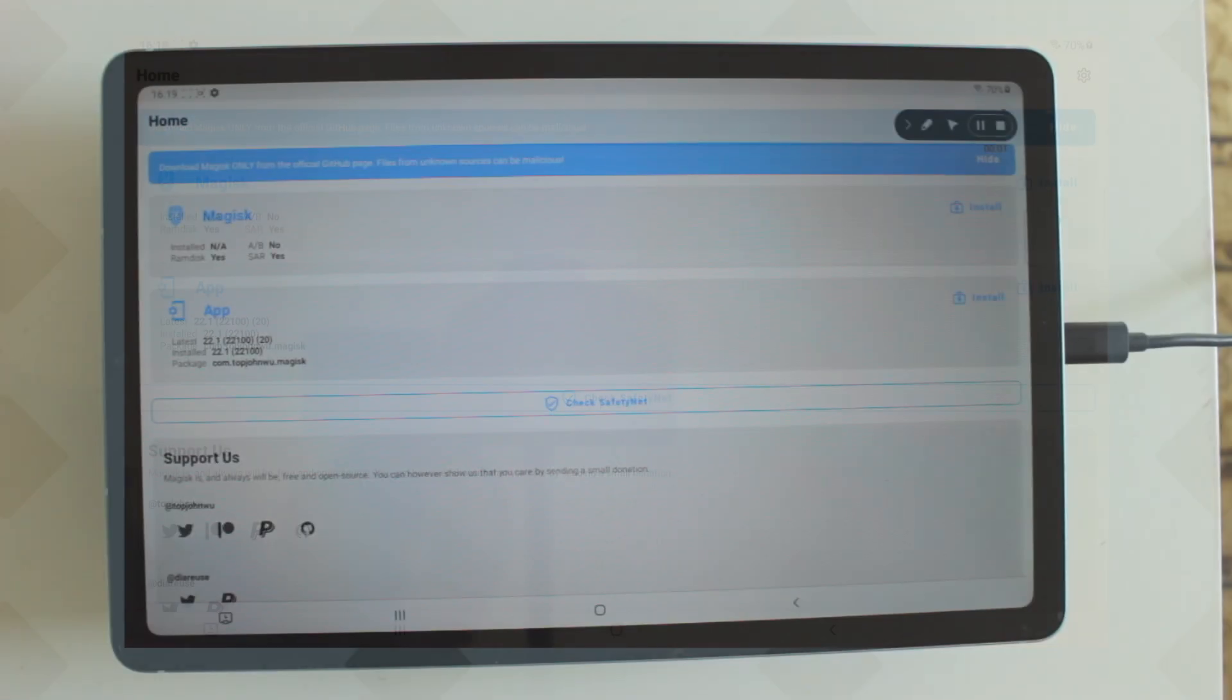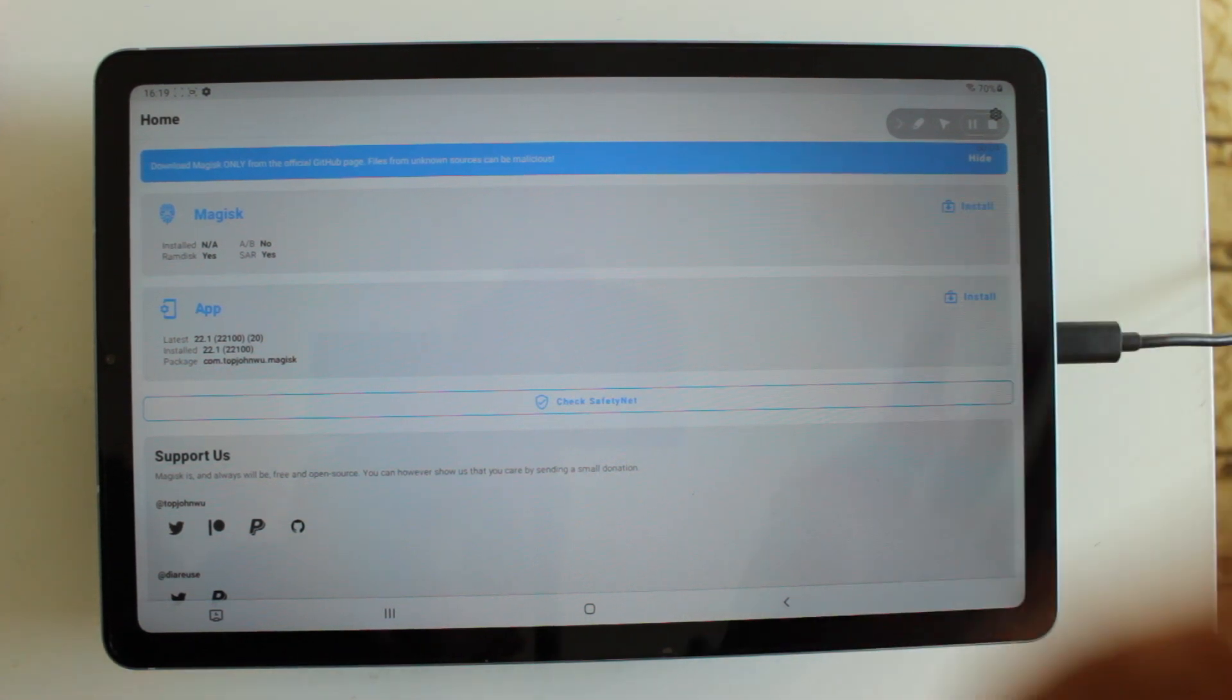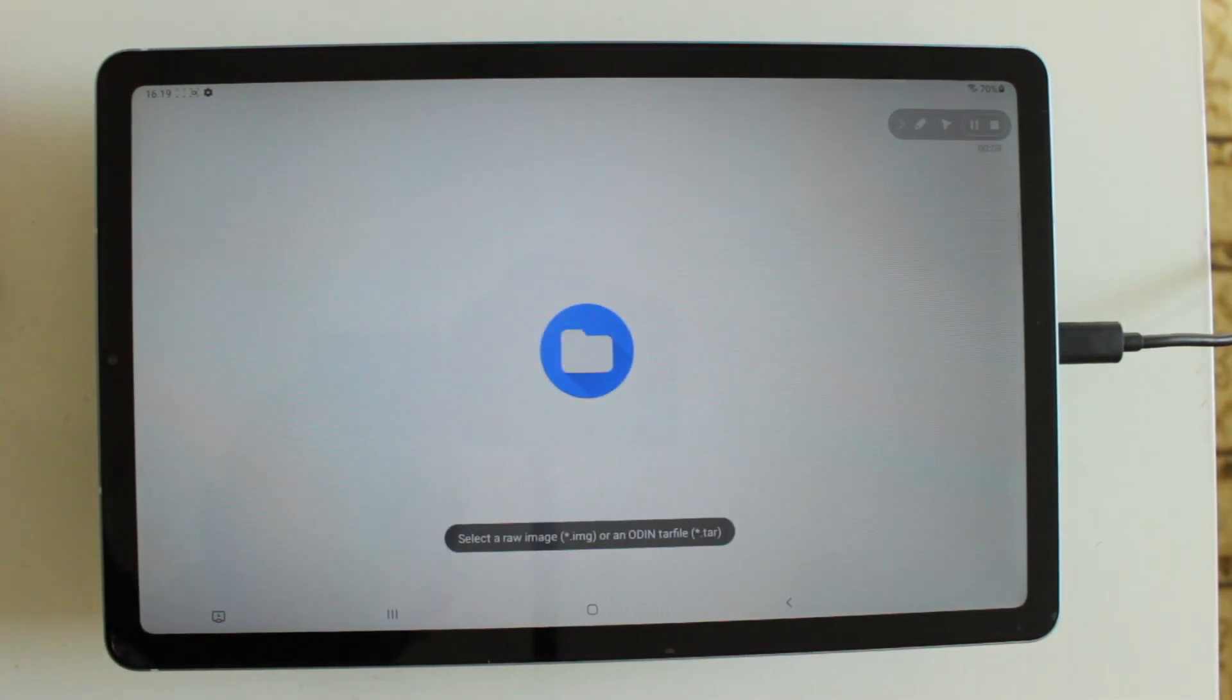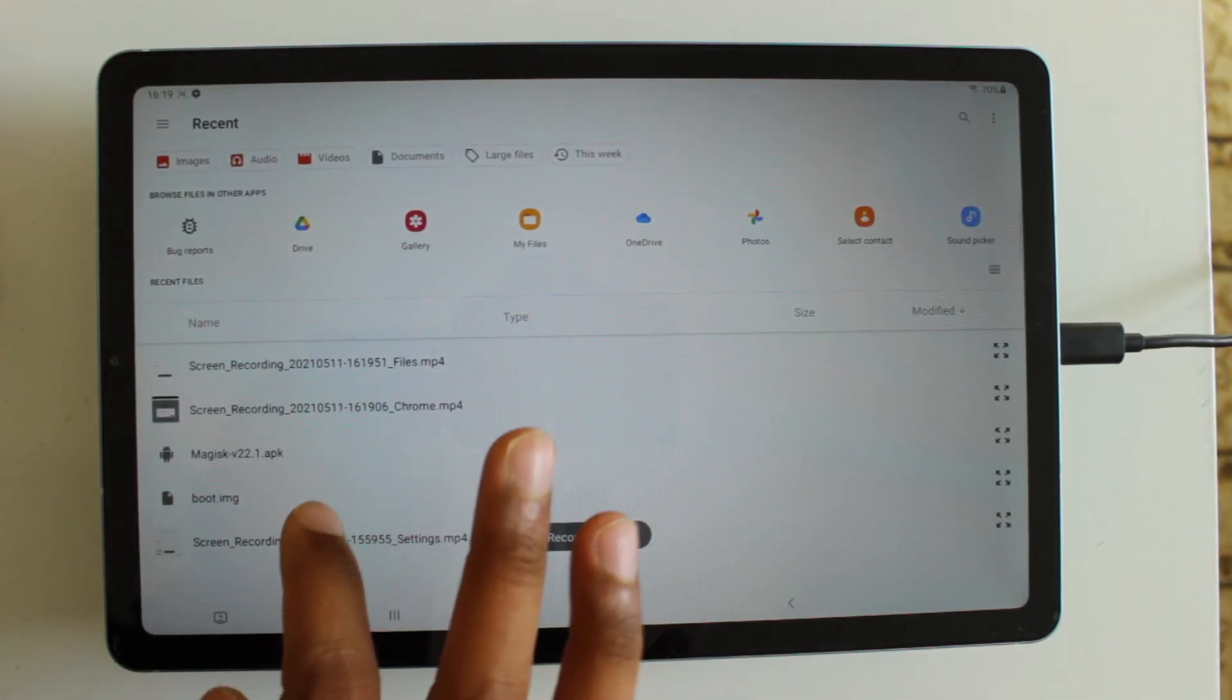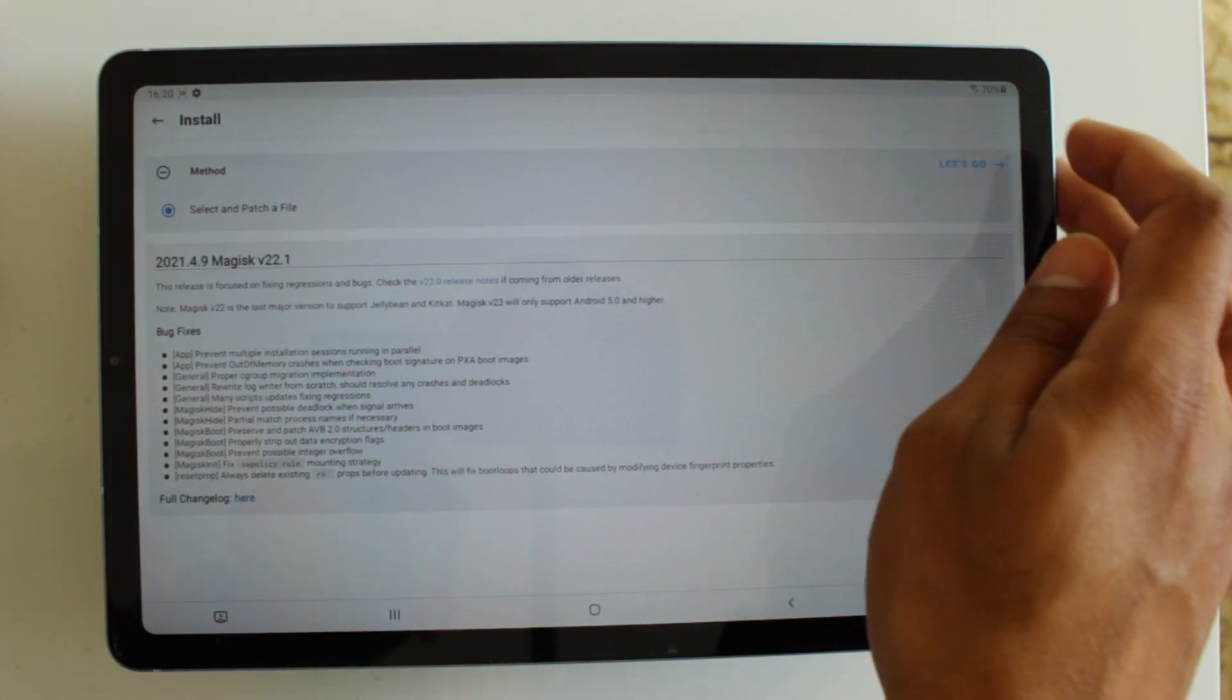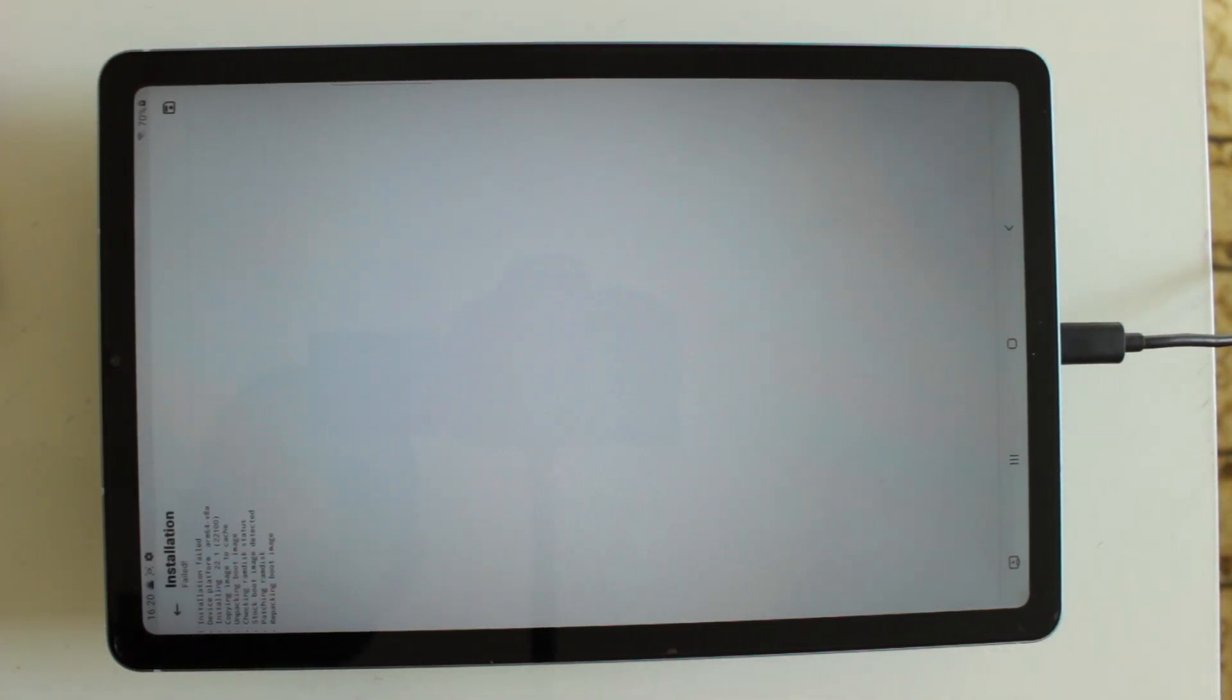From here, we can patch the file we just transferred over. First thing you need to do is click install, then select and patch a file. Now we're going to choose the file we just transferred over, which is the boot file. Now press the let's go button and it will start the patching process. This will only take a couple seconds and it should be done when it says all done.